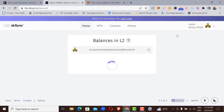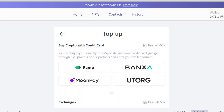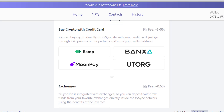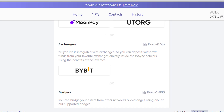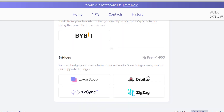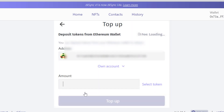We are connecting to the Ethereum layer one blockchain. Once connected, click on 'Top Up', then scroll down. There are many options you can use to top up on this platform. It is advised to use the ZK Sync bridge to bridge your Ethereum from layer one to ZK Sync layer two. Click on it and it will bring you to the bridging interface.